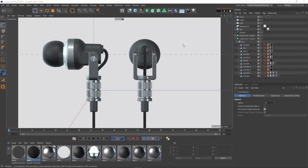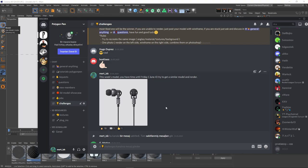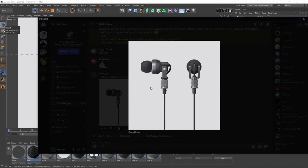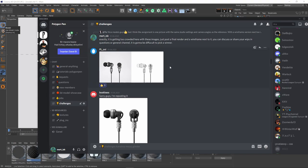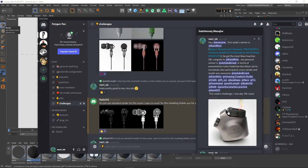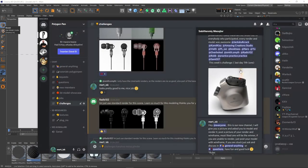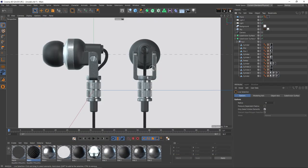Hi guys, welcome back. In this tutorial I will model this earpiece — this is actually a challenge from our Discord group. The aim was to model and render that earpiece very similar to a reference image, and these are the results from the people who participated. This tutorial may be harder for beginners to follow because I used many shortcuts and it was a live recording. At the end I'll give a quick review of my render and light setup.